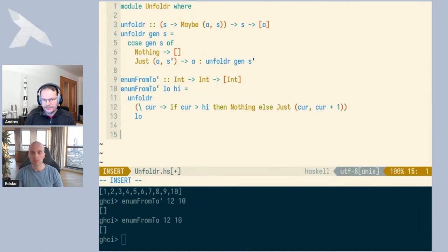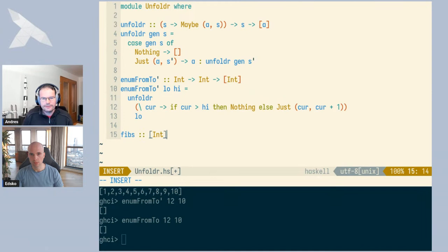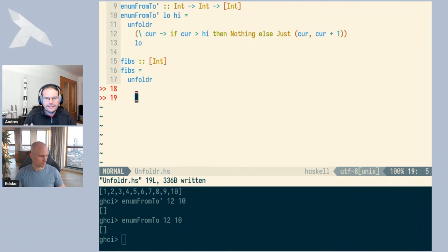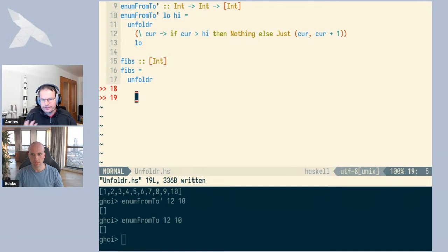Let's look at an example where the state doesn't directly appear in the list. We can try to generate the Fibonacci numbers using unfoldr, which is also interesting because it generates an infinite list. The idea of Fibonacci numbers is that you start with two numbers — usually zero and one — and the next number is always the sum of the two previous ones. You only ever need to remember the previous two numbers in order to generate the next one, so a pair makes a natural state type.